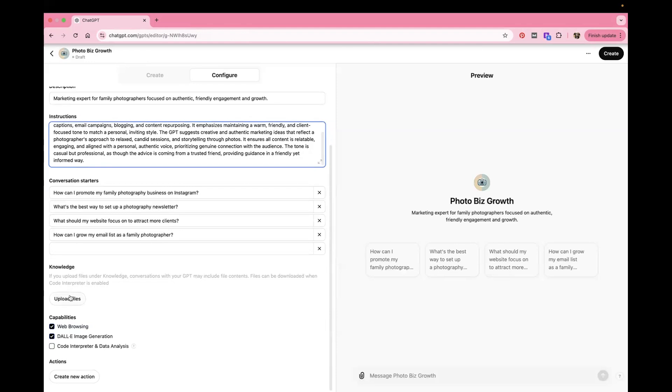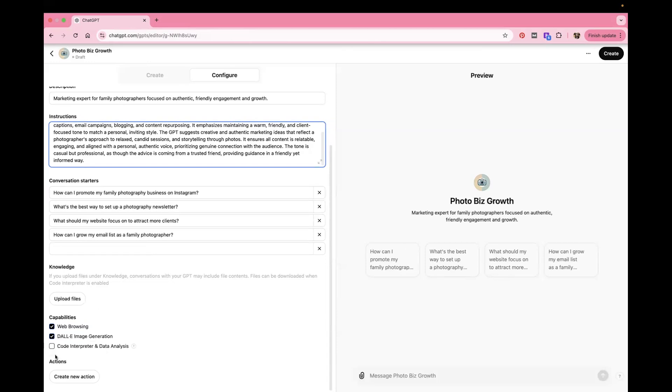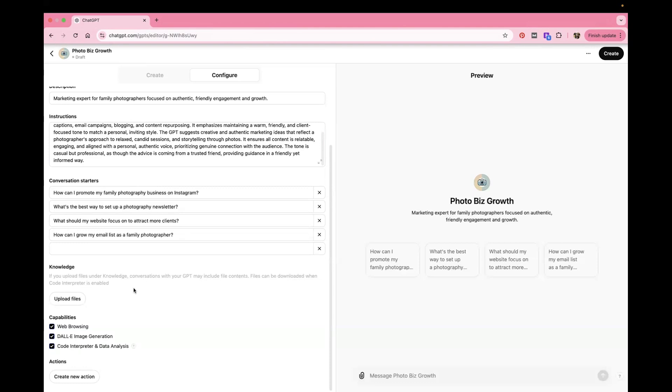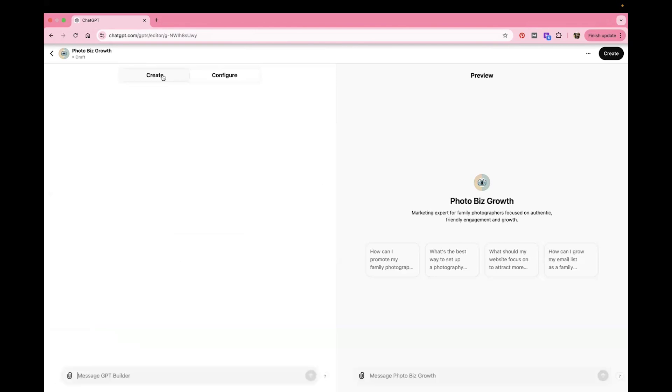And then this is what I really like. And it's that you can do a knowledge base. Now, if you want to start uploading things, then you need to click this button here to allow it. Because it says that you need to do that. Files can be downloaded when code interpreter is enabled. So I click that and then you can upload any files. So if you have certain emails that you like to send to your clients, or if you have a guide that you send to your clients or anything like that, you can upload it here. And so then this GPT will understand you specifically and how your business works.